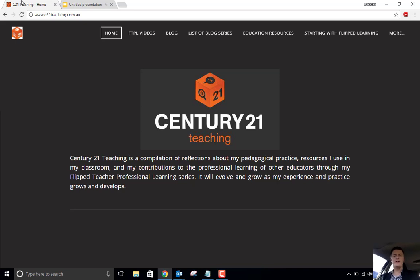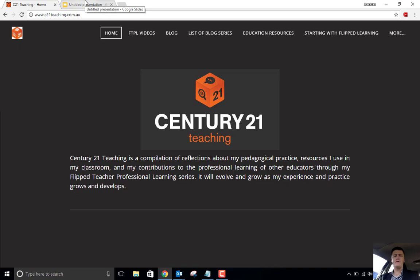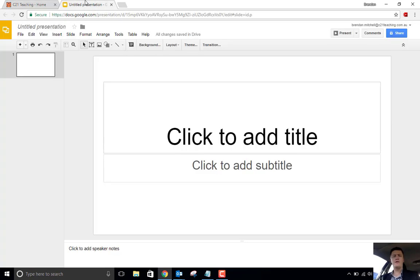Hi everybody, Brendan from c21teaching.com.au here. In today's Flipped Teacher Professional Learning video, we're going to be focusing on Google Slides and specifically the Import Slide feature.